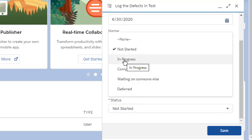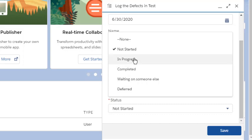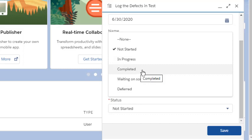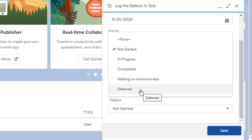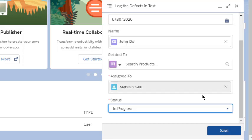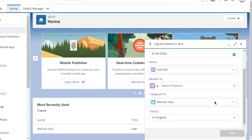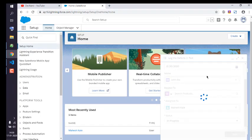the status for that task. In my case, let's say it's in progress, so I'll set that. You can choose complete, waiting on someone else, or deferred. Let's go with in progress. Click on save, and that should save your task.